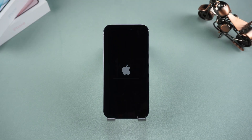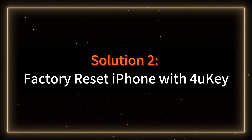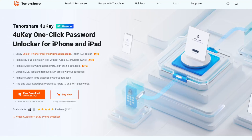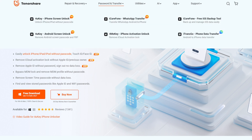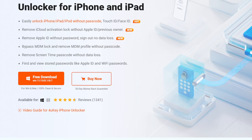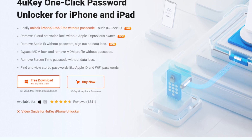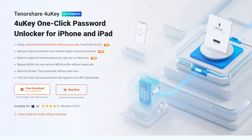If your device fails to meet any of these requirements, or if the erase button isn't functioning as expected, you can try the next solution. Solution 2: Factory reset iPhone with 4UK. This is a professional Apple device unlocking tool that can also perform a factory reset on your iPhone if it becomes locked. I've included a link in the description for you to download the tool.